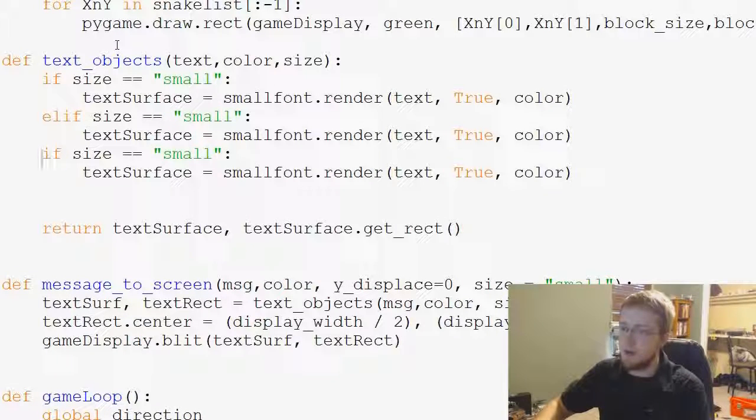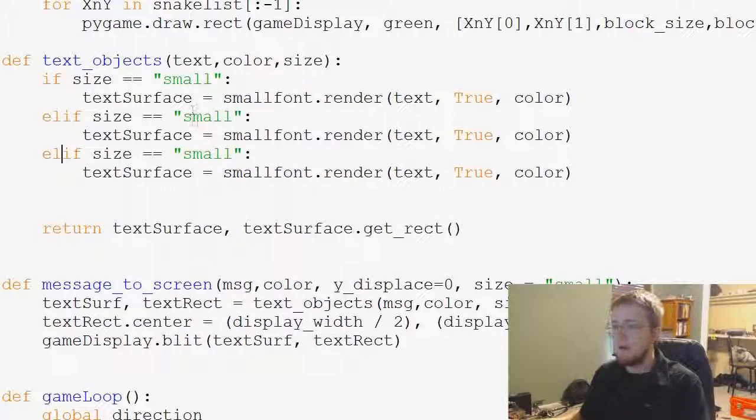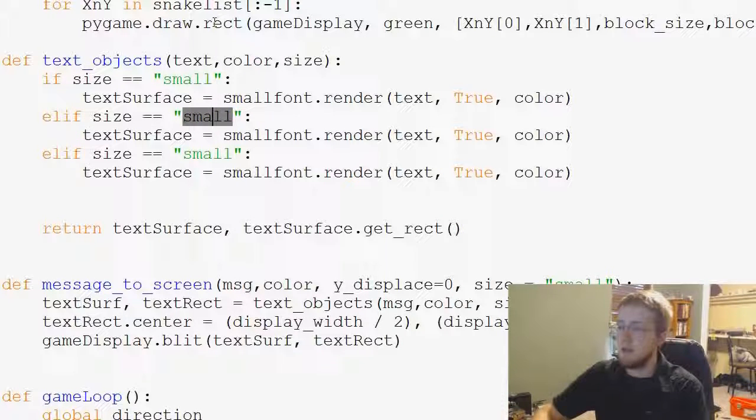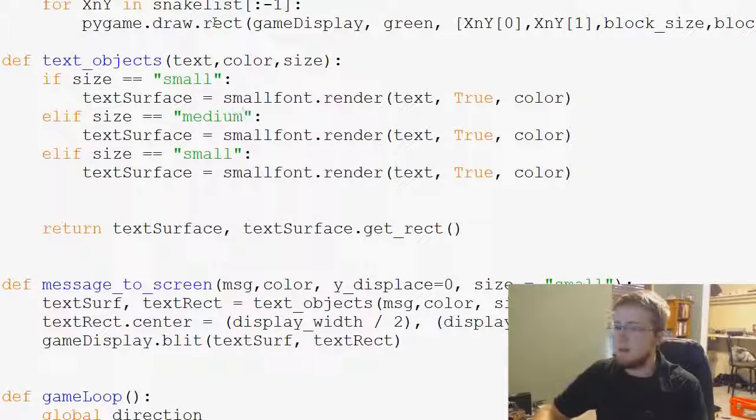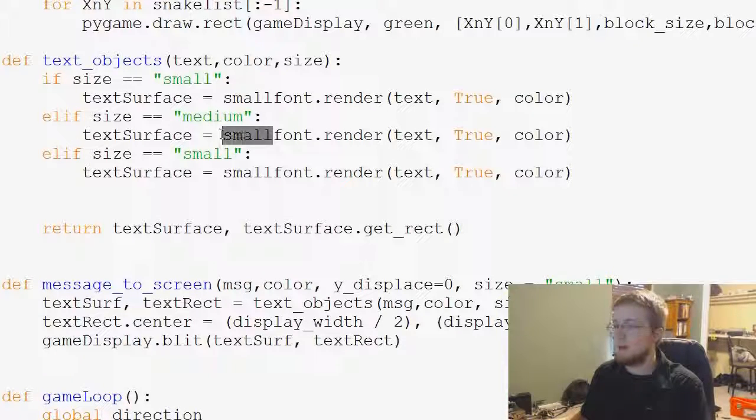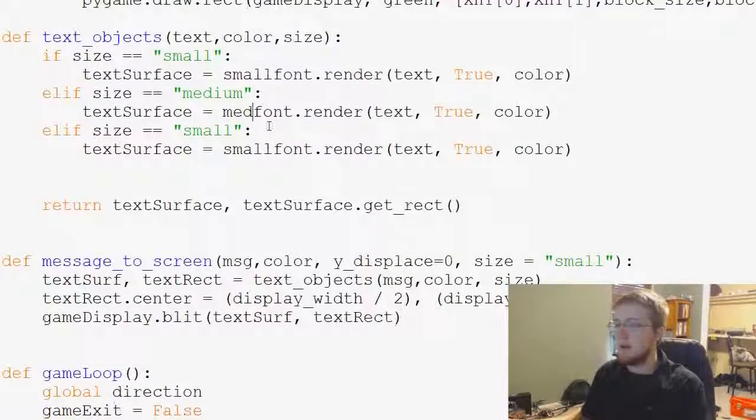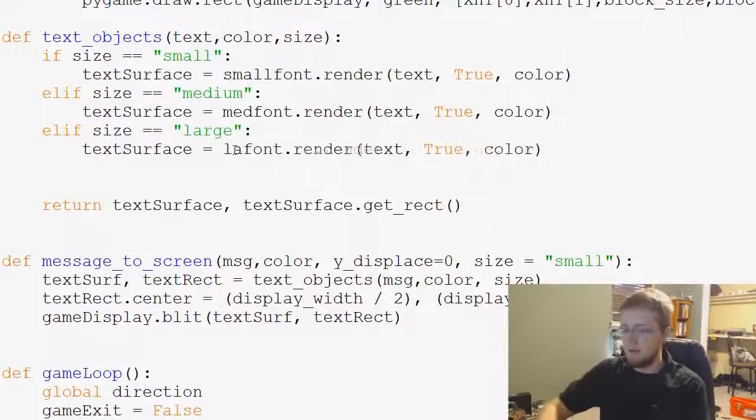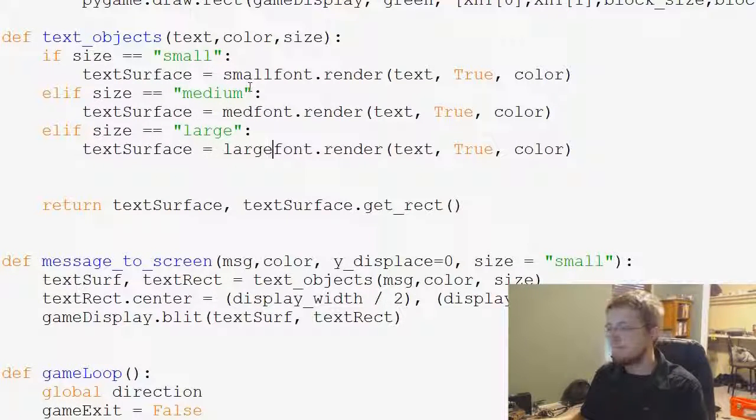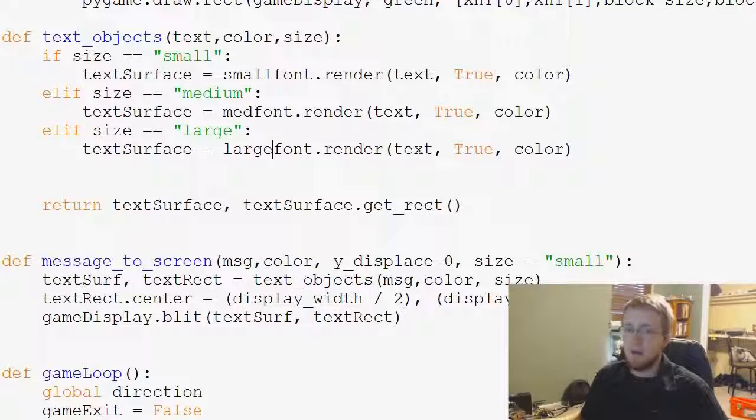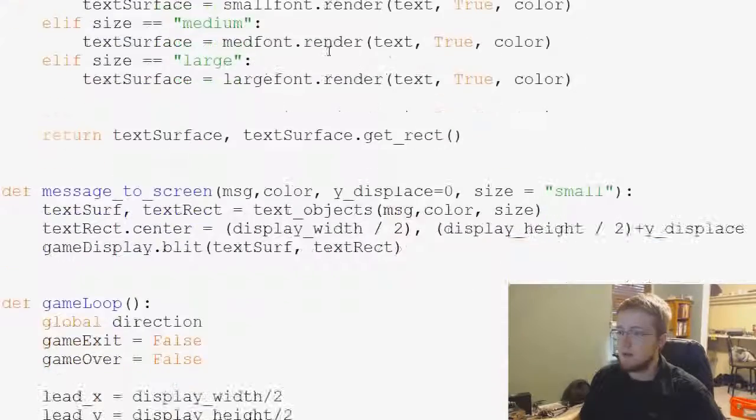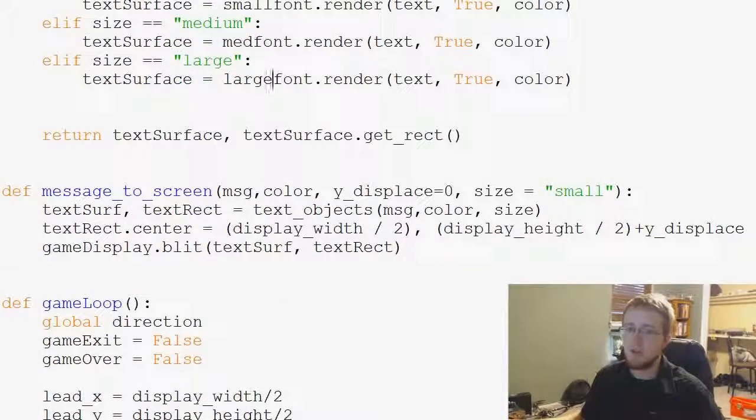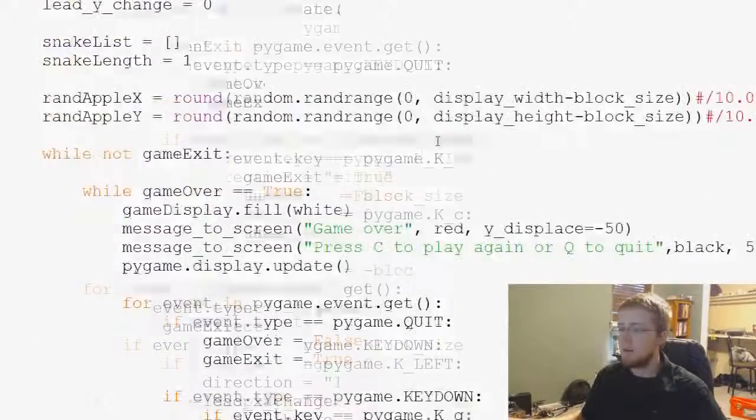Let's make these elif statements since it will only be at one point. So elif, and then this will be medium, if we put through medium now it's med_font. And then if they put through large it's large_font. That should be it, that should render those fonts.